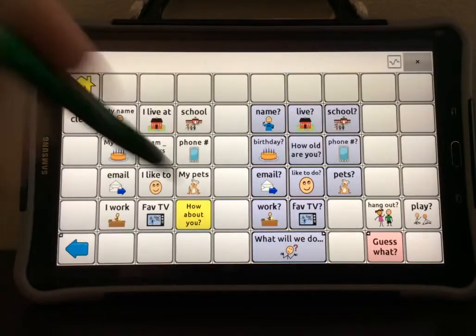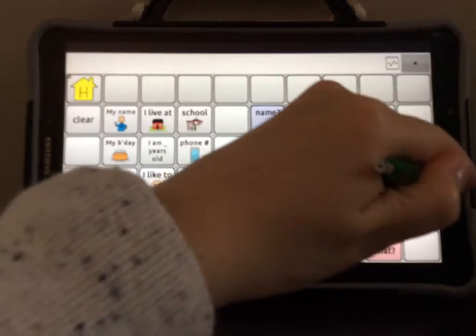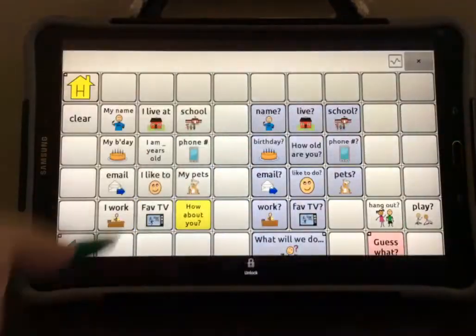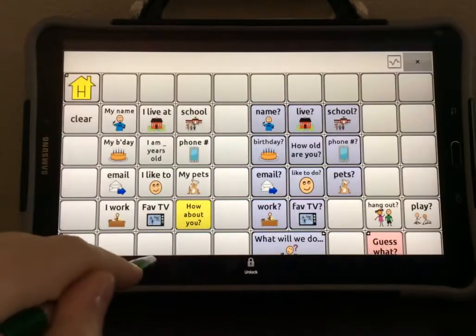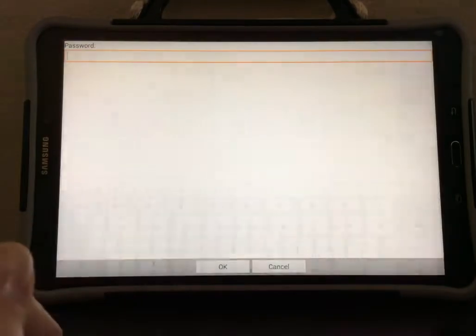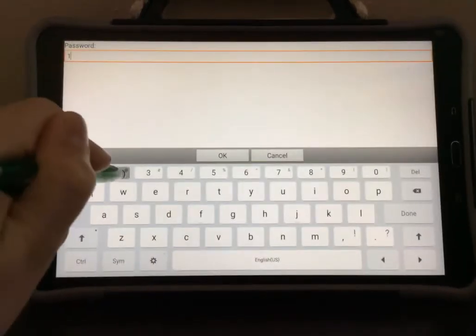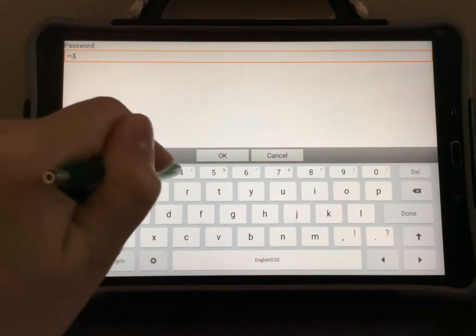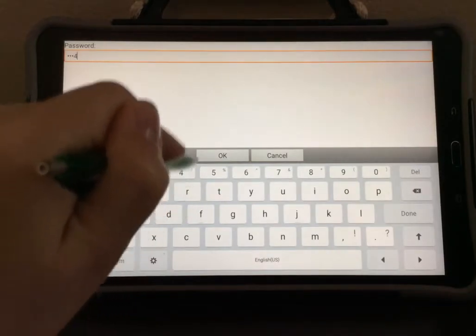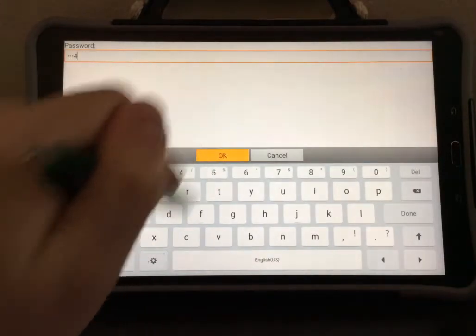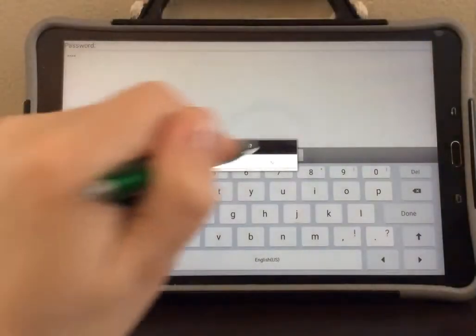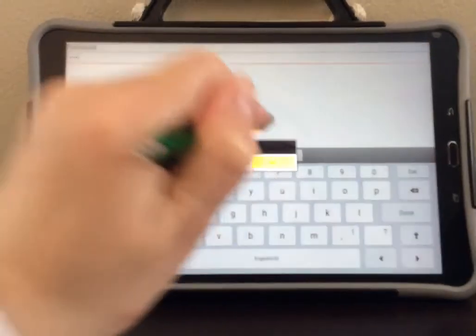I'm going to hit the Menu button and select Unlock, type in the password, select OK, and select No.